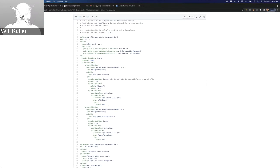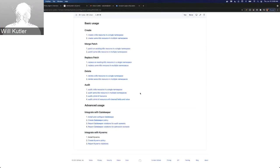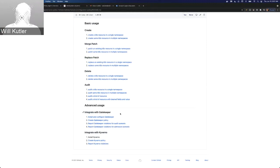That's pretty much all I have for today on the kind of extension of policies using stuff like Gatekeeper and Kyverno and installing them with the configuration policy. Does anyone have any questions?